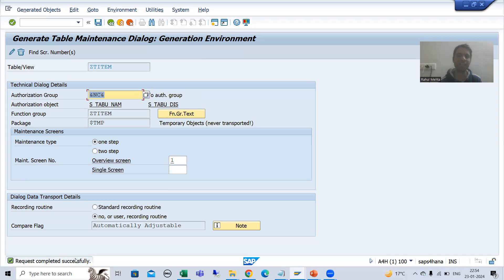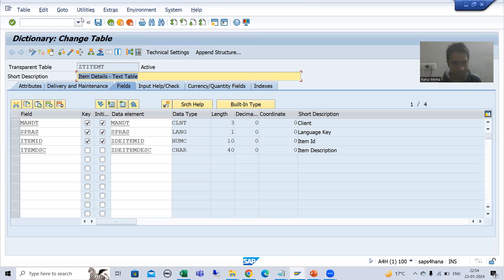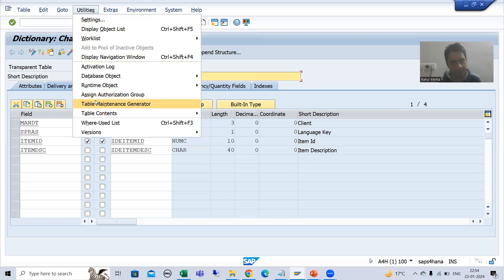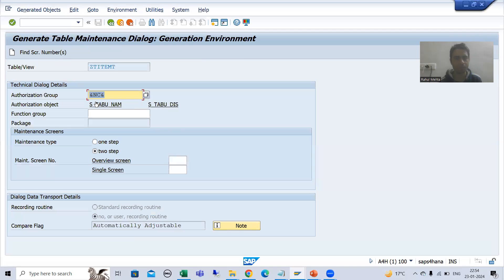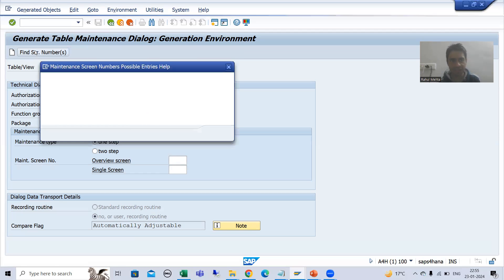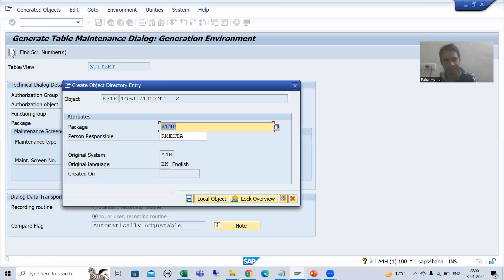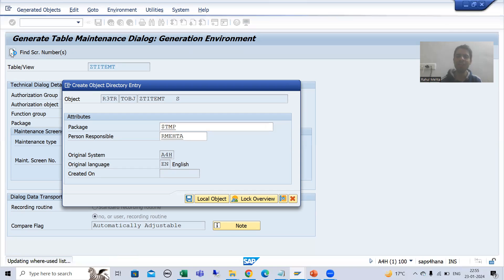Now I will maintain the TMG for the text table as well. I navigate to the text table, go to Utilities → Table Maintenance Generator. Same authorization group, same table name in the function group. I go for one step, find the screen number. Since the TMG has not been generated yet, I click the Create button and the TMG will generate.